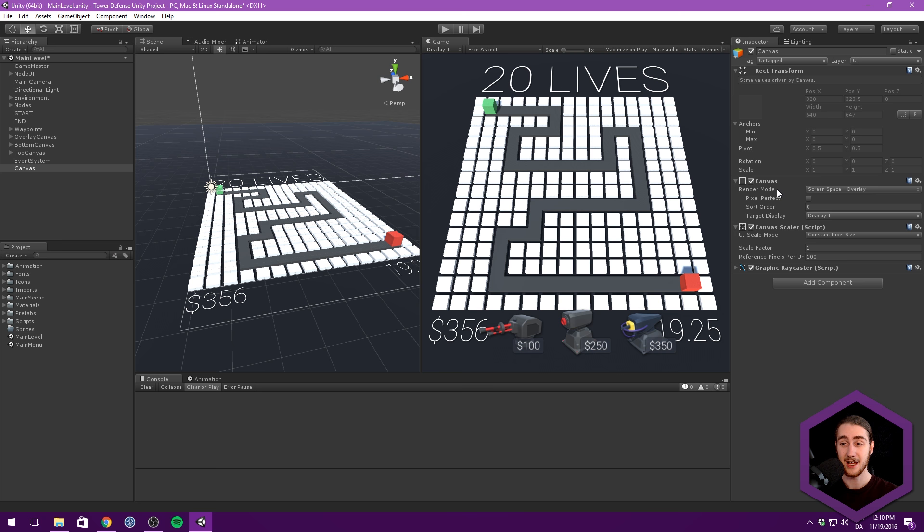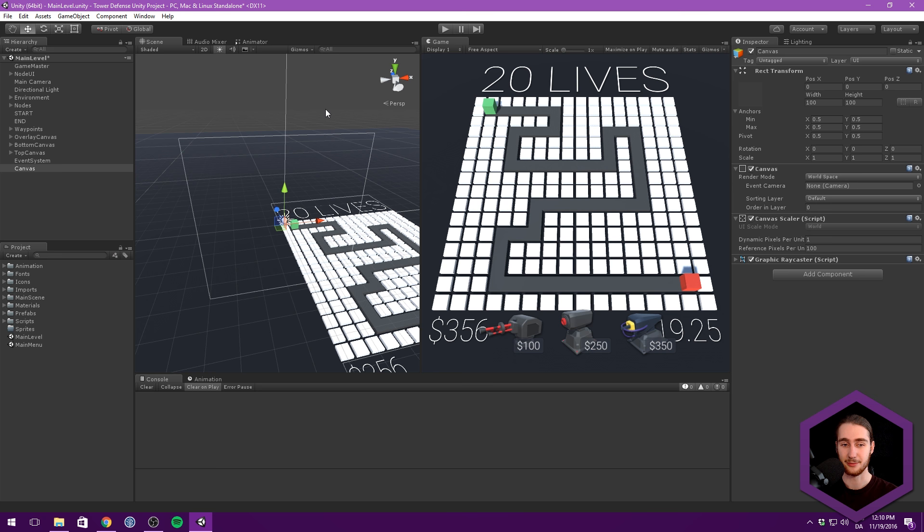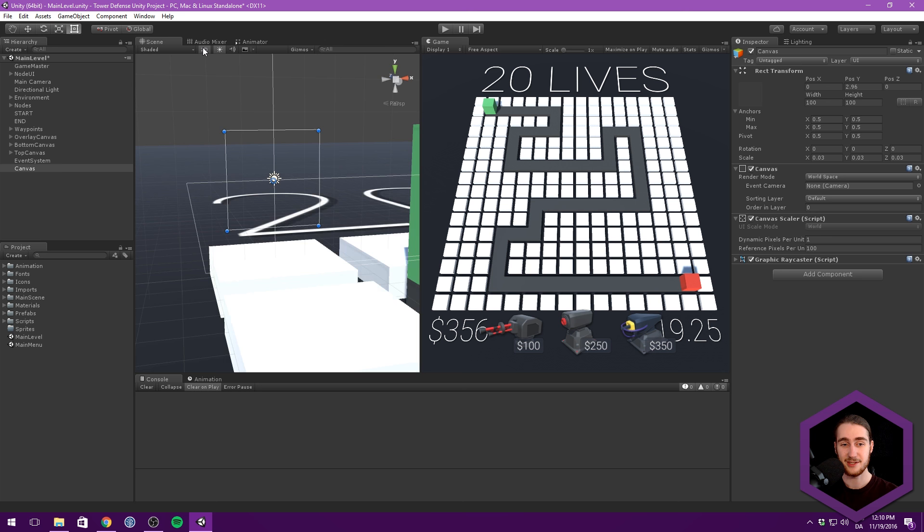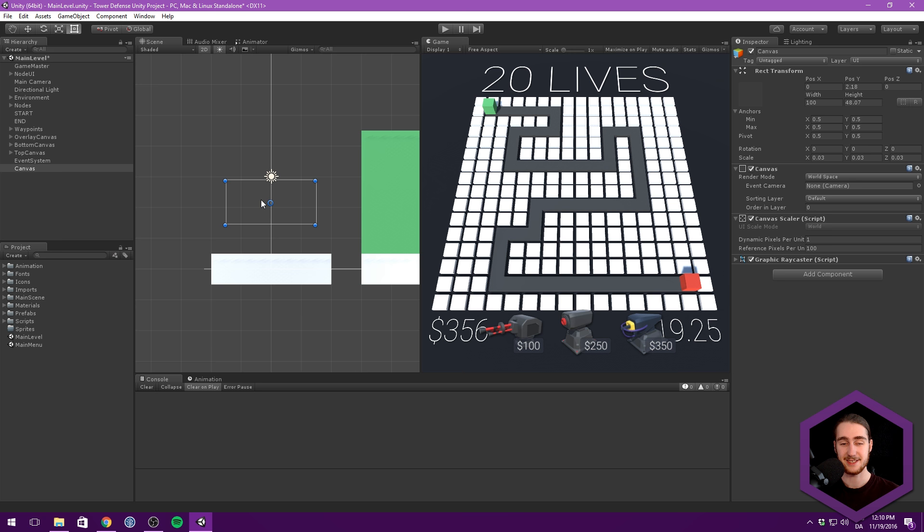Then we can reset the rect transform, and you can see it's currently huge. So let's scale this down to .03 on all axes. Hit F to focus on it. Let's shift into 2D mode and scale this down a bit. I don't want it to be as small as the health bar itself, because I want to leave some room in case you want to display other statistics about the enemies, such as the enemy type or speed.